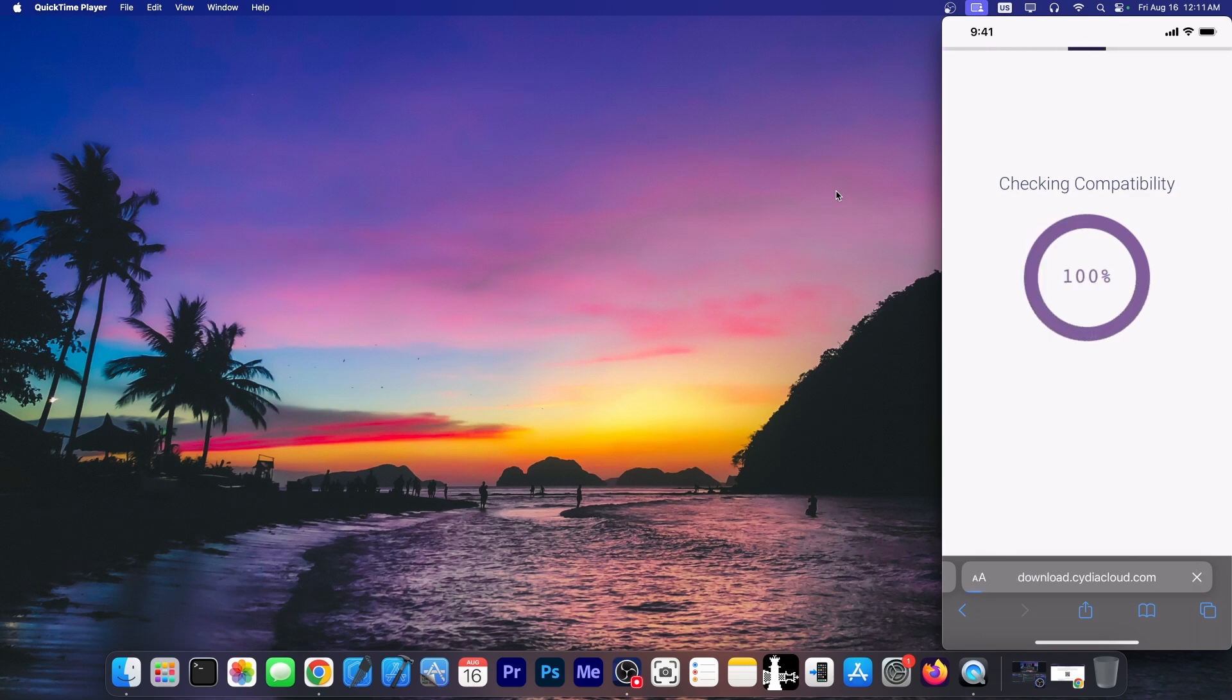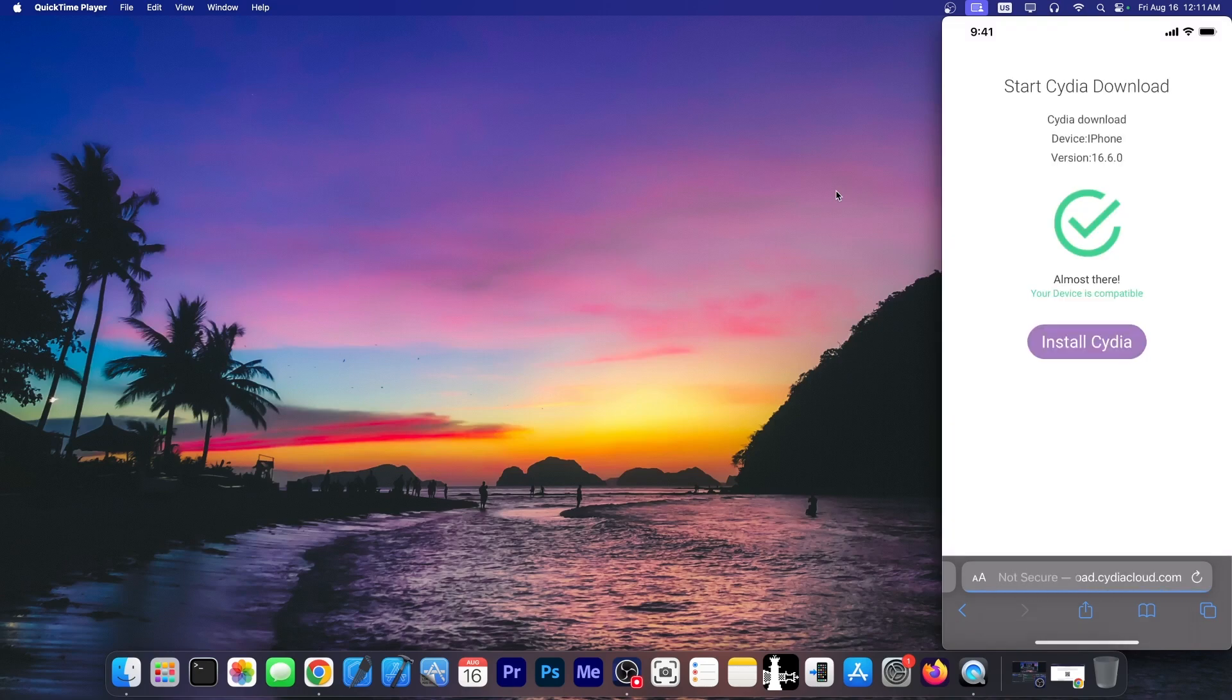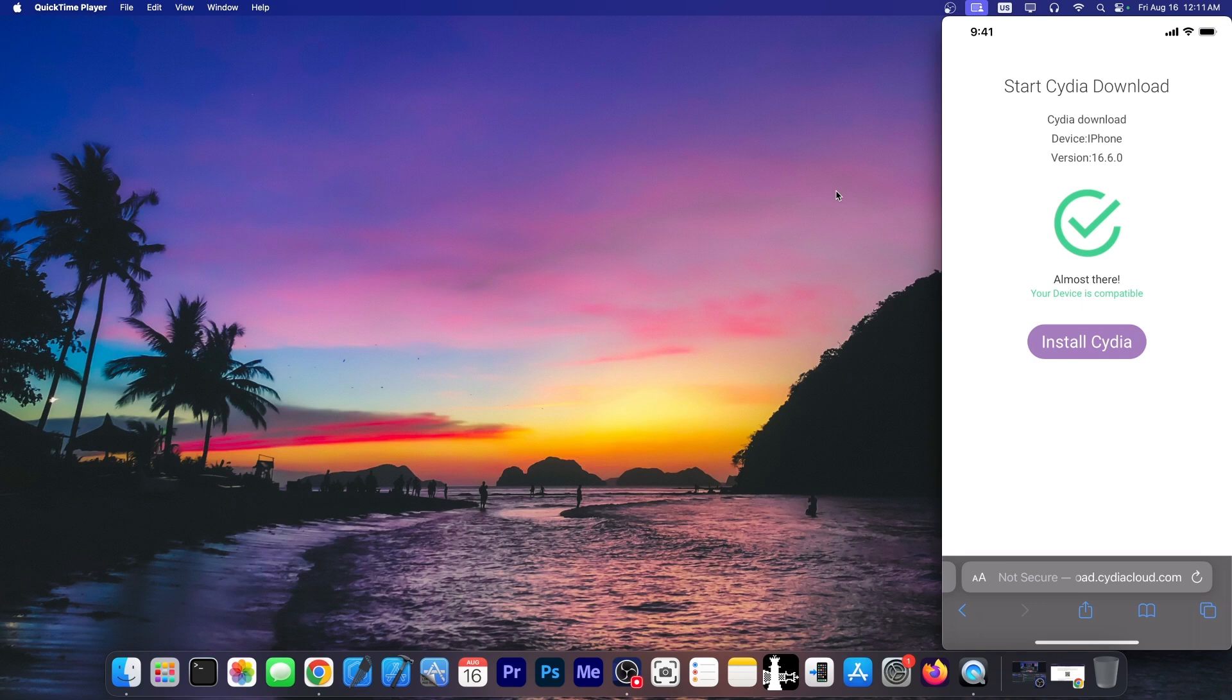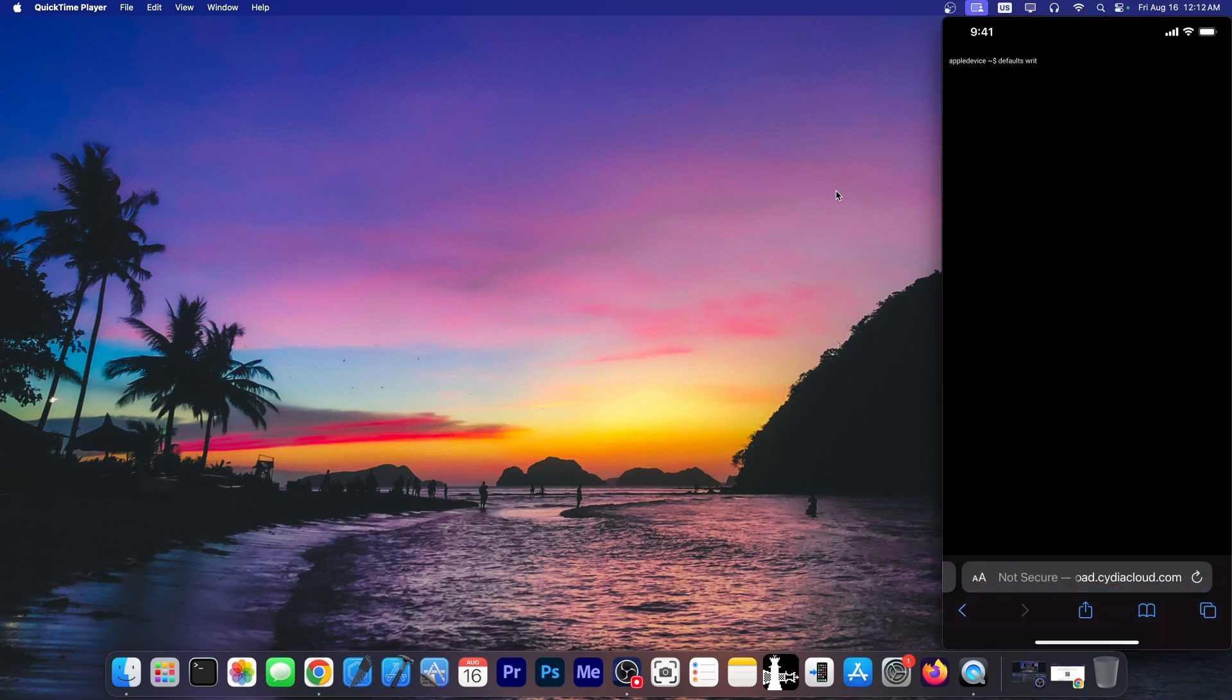All right, a few seconds later we get that it is indeed compatible and it says Cydia download device iPhone version 16.6.0. Well it's 16.6 it is indeed, but they don't seem to have a problem, it seems to be compatible. So let's press install Cydia and see what's going on.